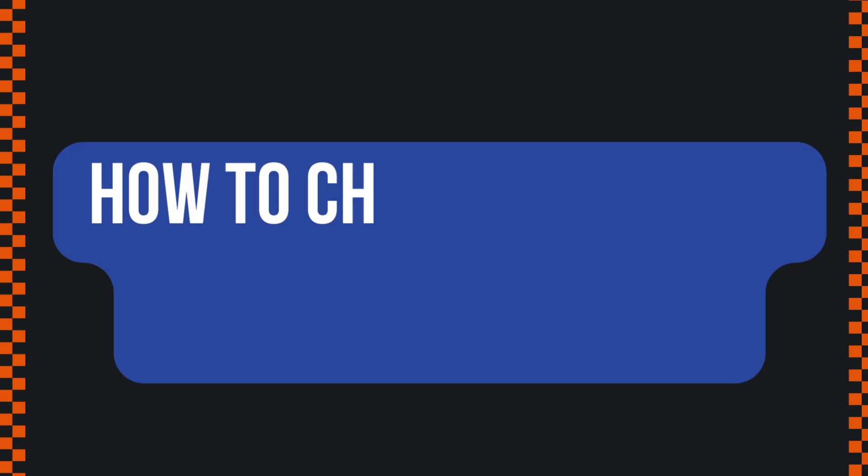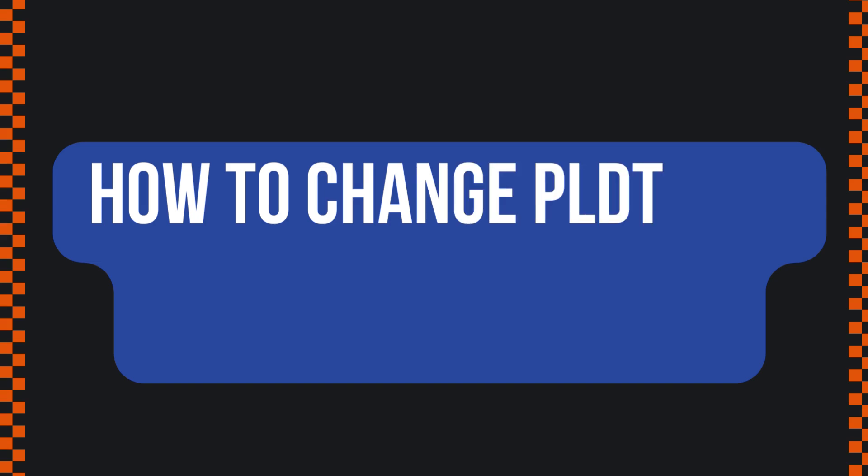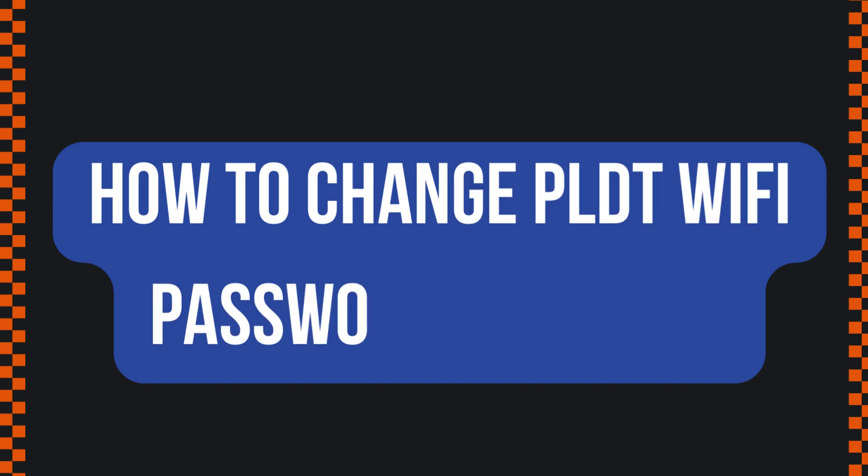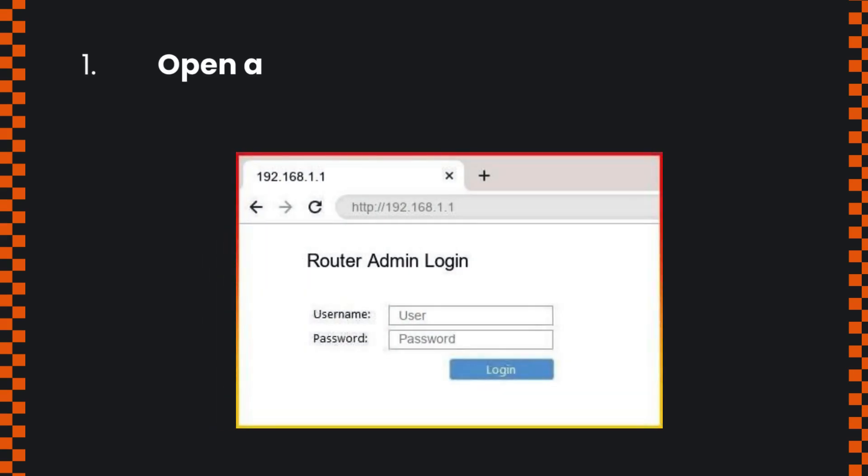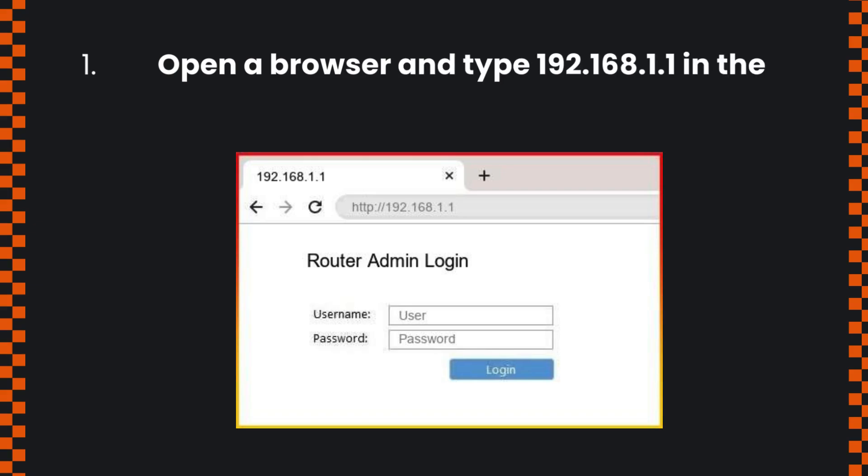How to change PLDT Wi-Fi password and SSID: Open a browser and type 192.168.1.1 in the address bar.